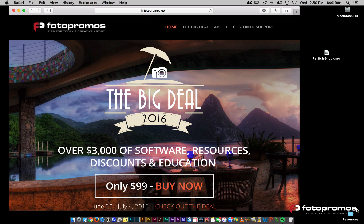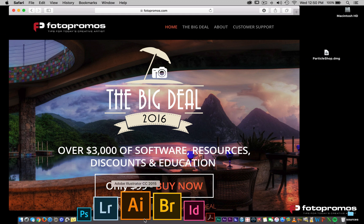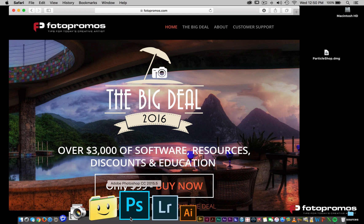Hey everybody, RC here with PhotoPromos. I wanted to share with you guys an update to ParticleShop and as to how it relates to Photoshop CC 2015.